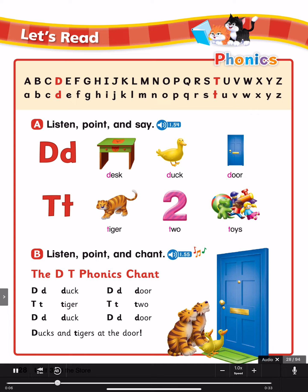Page 28, Let's Read A. Listen, point and say. D, D, D. Desk. Duck. Door. T, T. Tiger. Two. Toys.